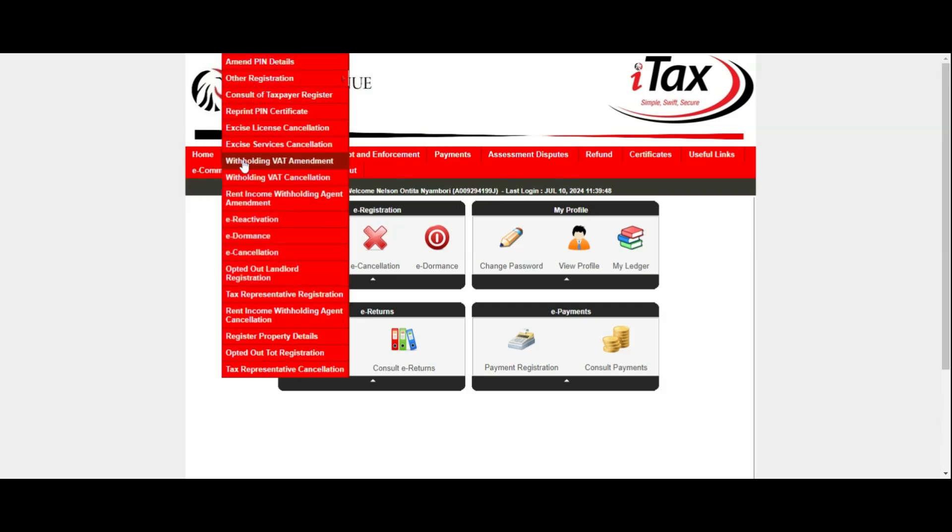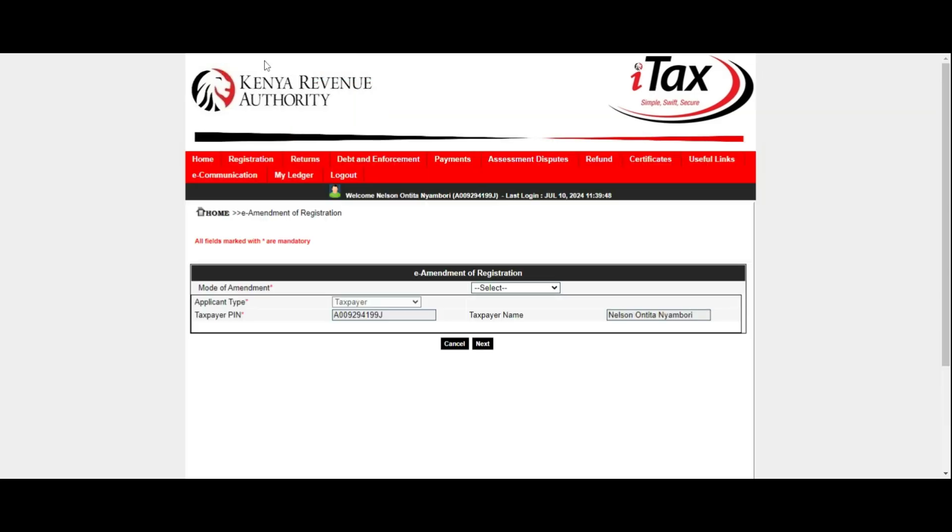Next, click on the Registration menu tab followed by Amend PIN details. Select the mode of amendment as online form.